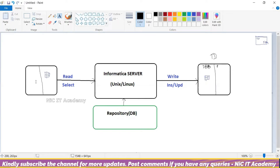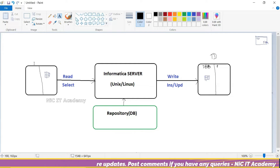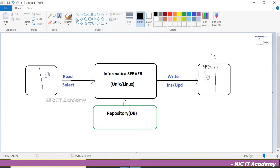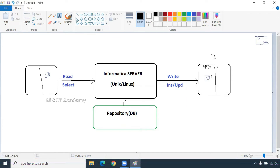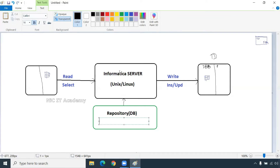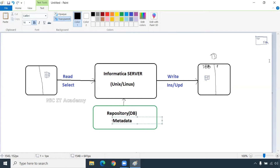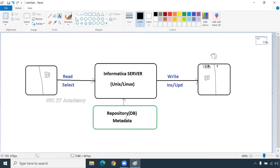You may get confused: both the source and the repository are databases — but one holds actual data, and the other holds metadata. Metadata is data about data. Repository is also a database. Informatica server will run on top of one repository database only. That's why we have to first install the repository, then install the Informatica server on top of that, and then install the client.